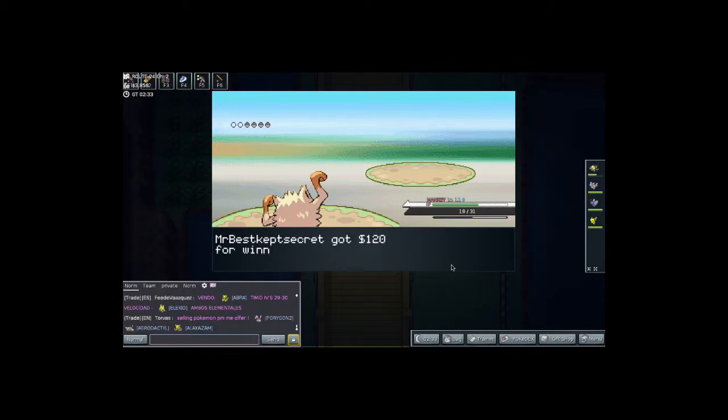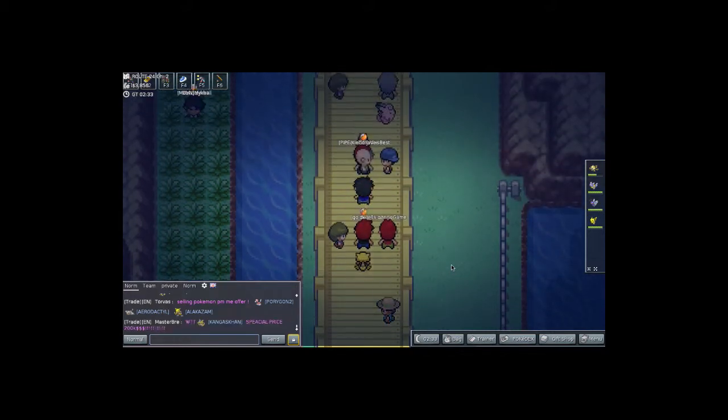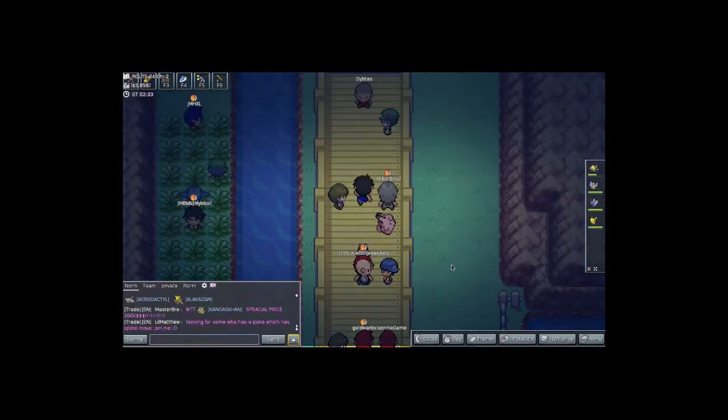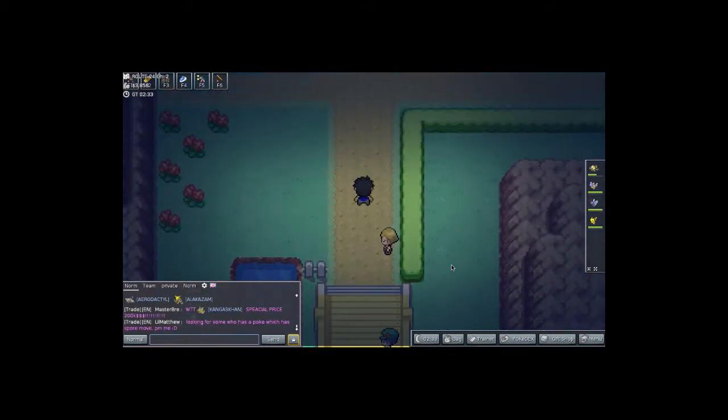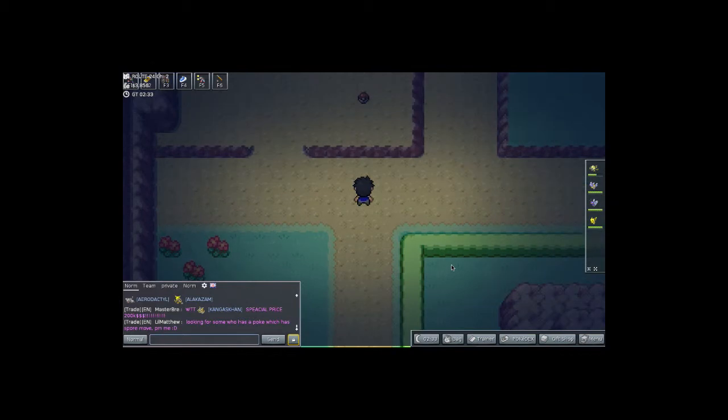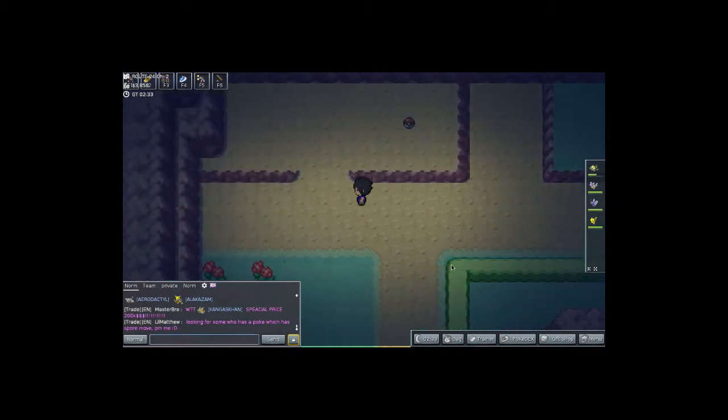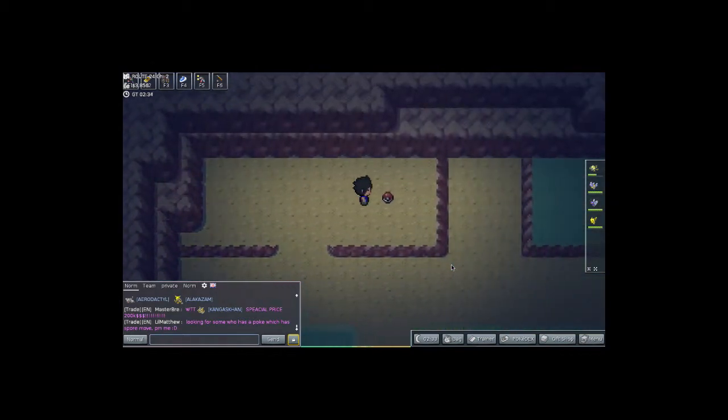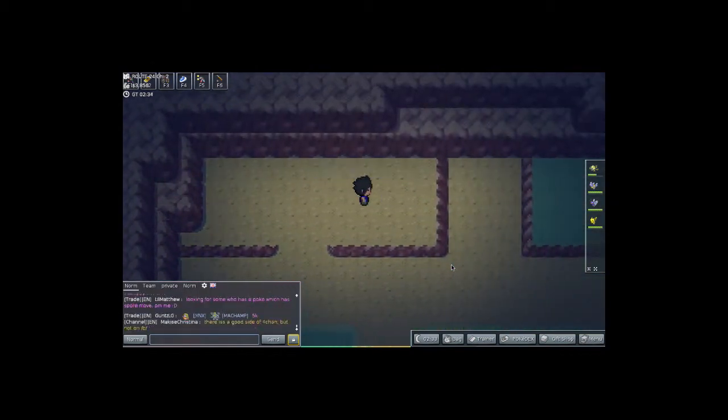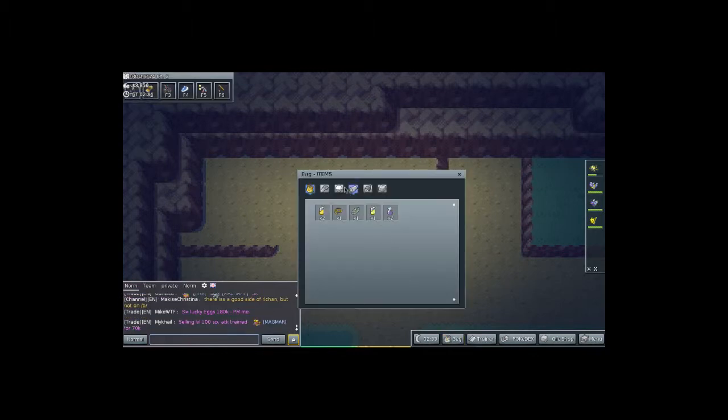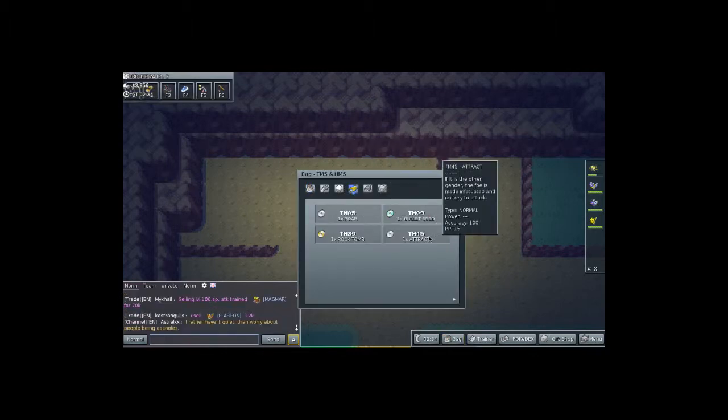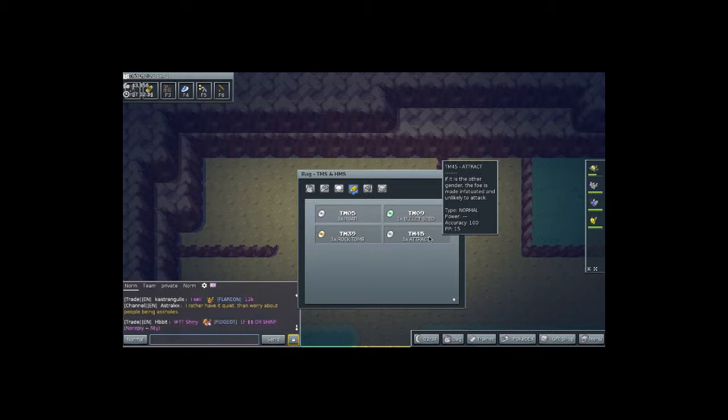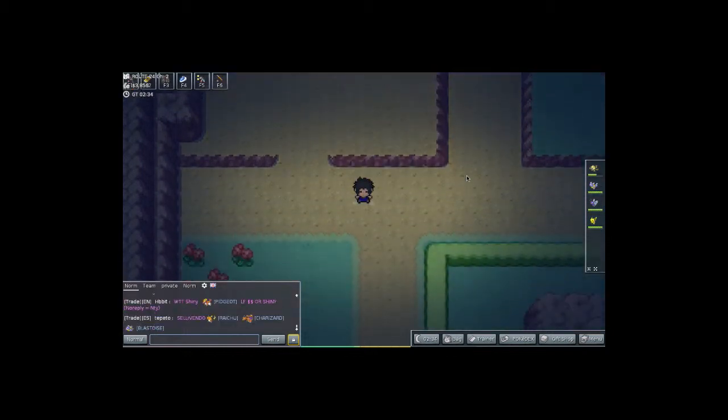Alright, so we definitely beat that Bug Catcher. Easy victory for us. And I'm just going to keep on running up here. We found a TM-45. Let's check it and see what that is. It's the TM for attract, which I never use, ever.